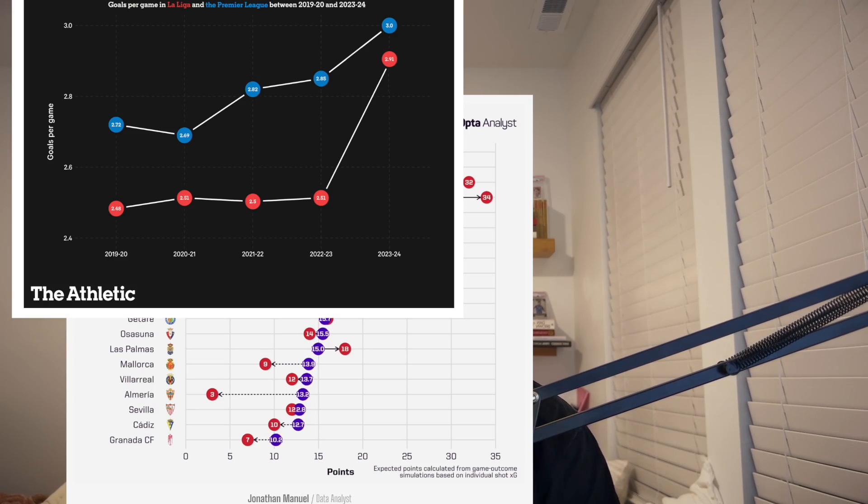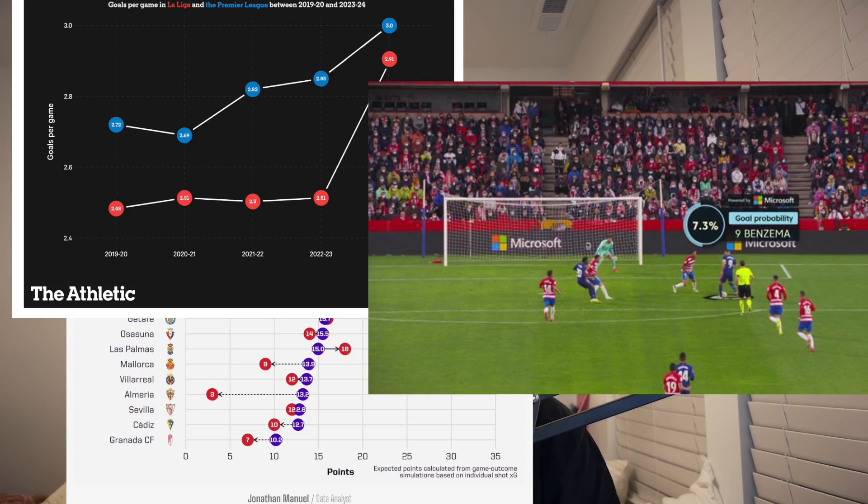Over the past several years, analytics in football has been exploding and increasing at an extremely rapid pace. Clubs, players, and organizations are using it at an extremely high level, and so if you want to work in football analytics, it requires great skill.